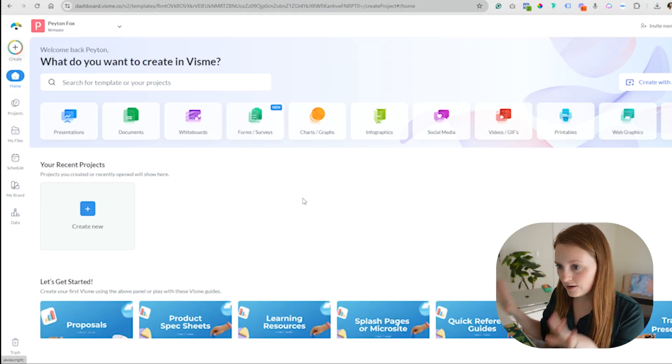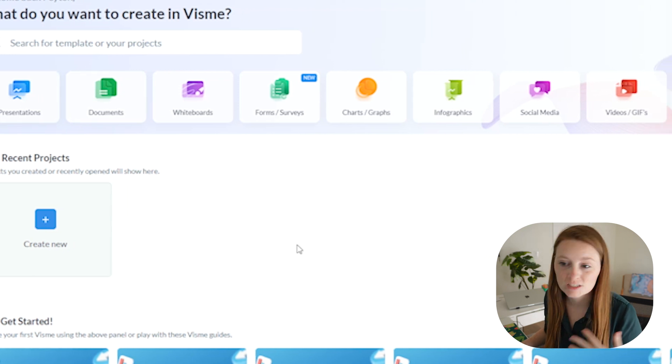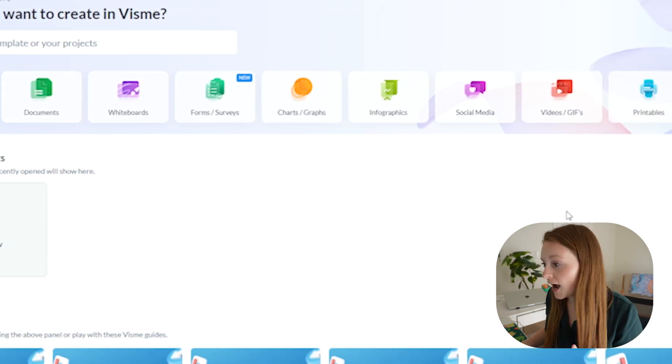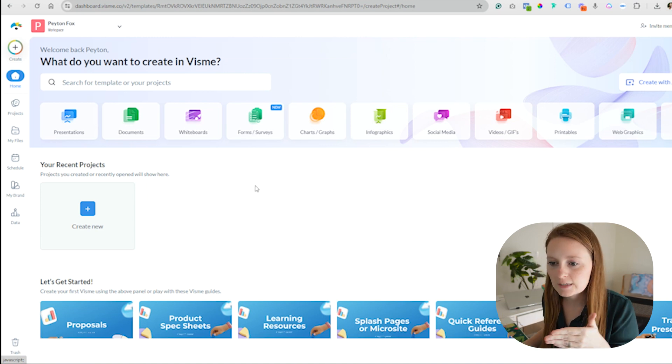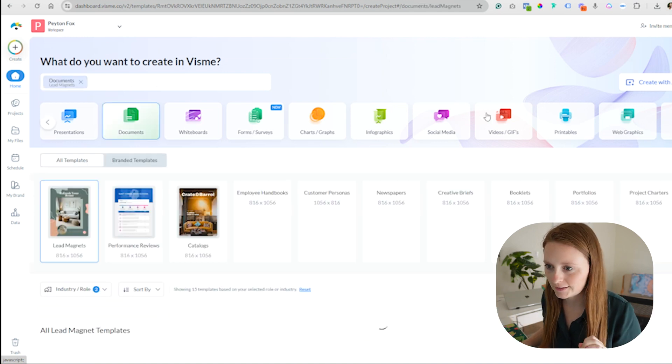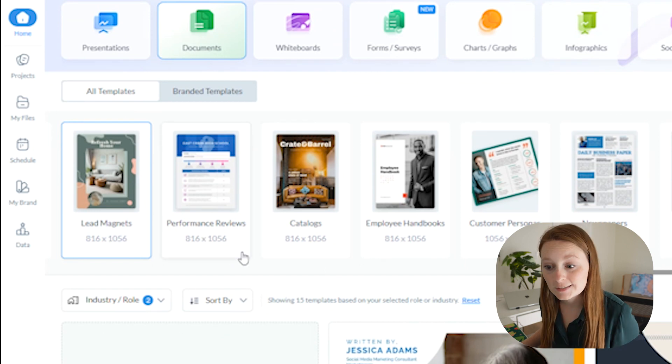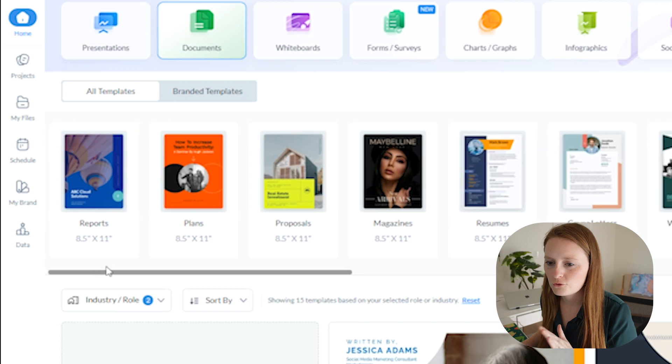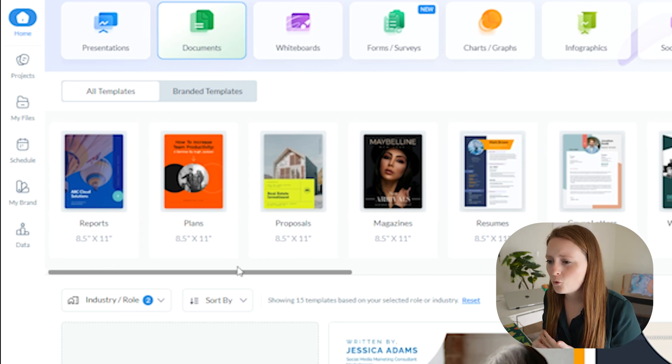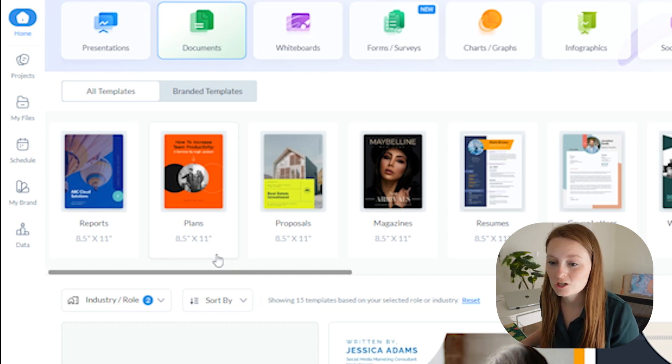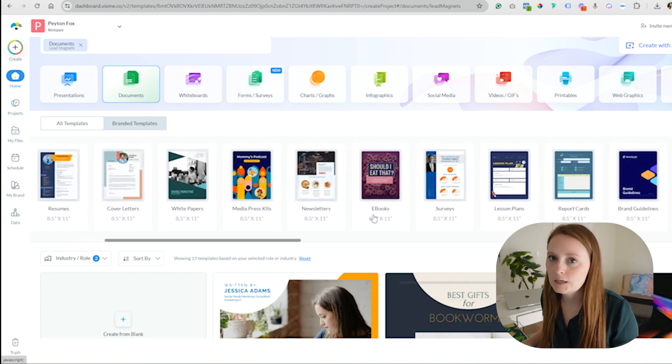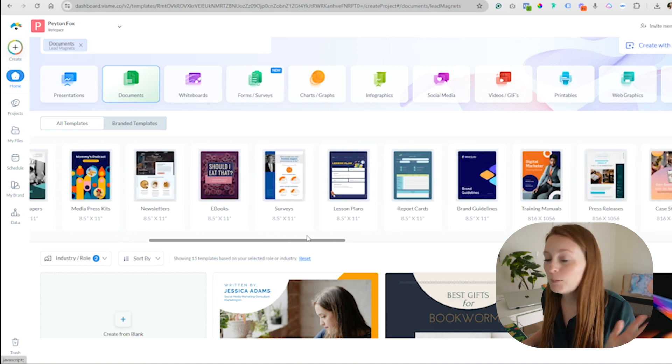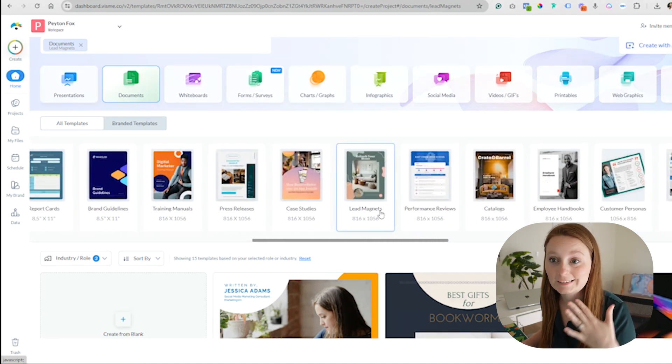Now that we are in Visme, you can see there's a lot of starting points that you can begin with. We have presentations, documents, whiteboards, charts and graphs, social media, lots of awesome things. But what we're going to focus in on is documents. So that's where we're going to start with building our lead magnet. In here you can see there's lots of different templates. We have reports, white papers, eBooks. Ebooks are great lead magnets, but we are going to stick with the classic template here for just lead magnet.